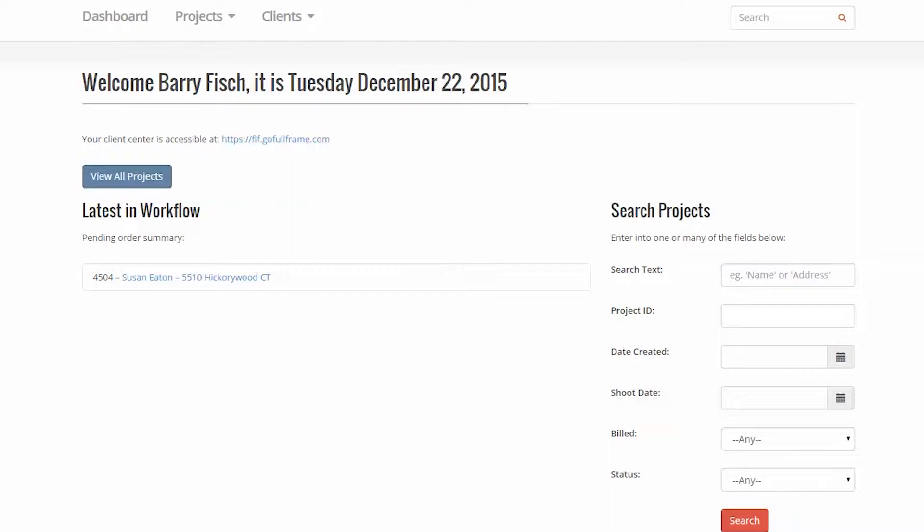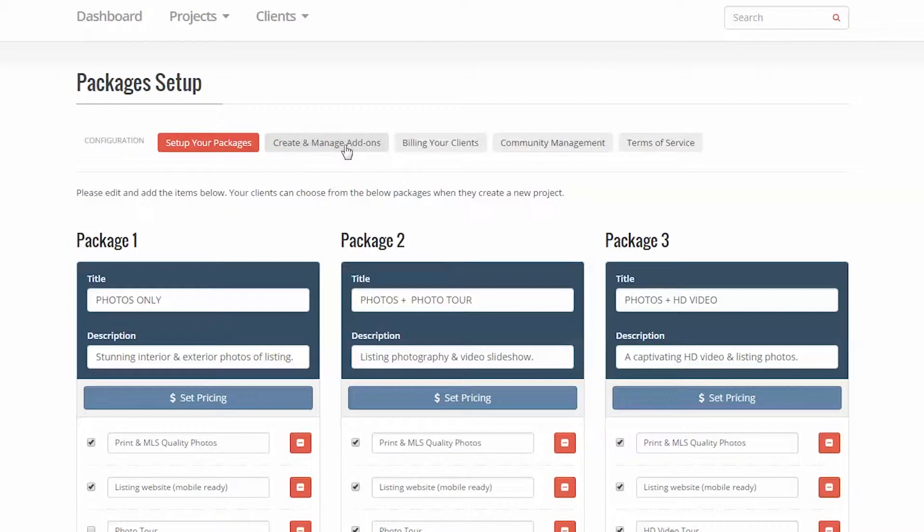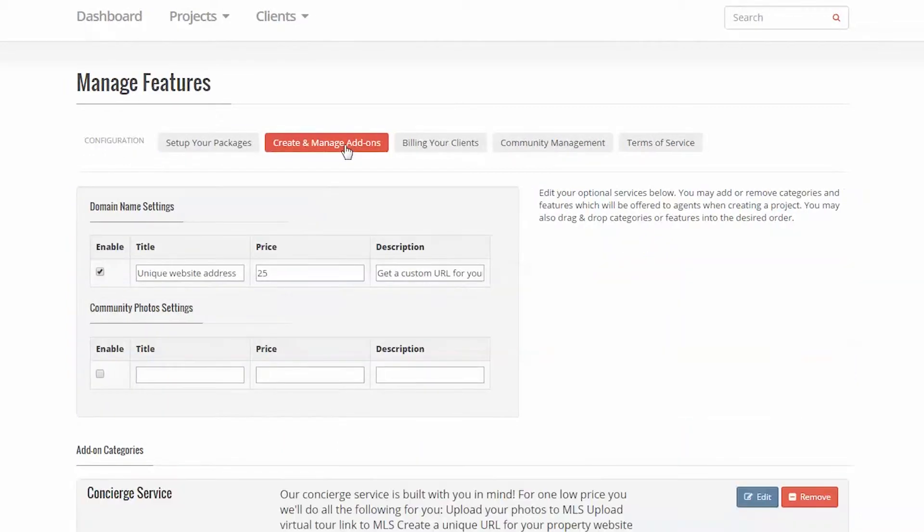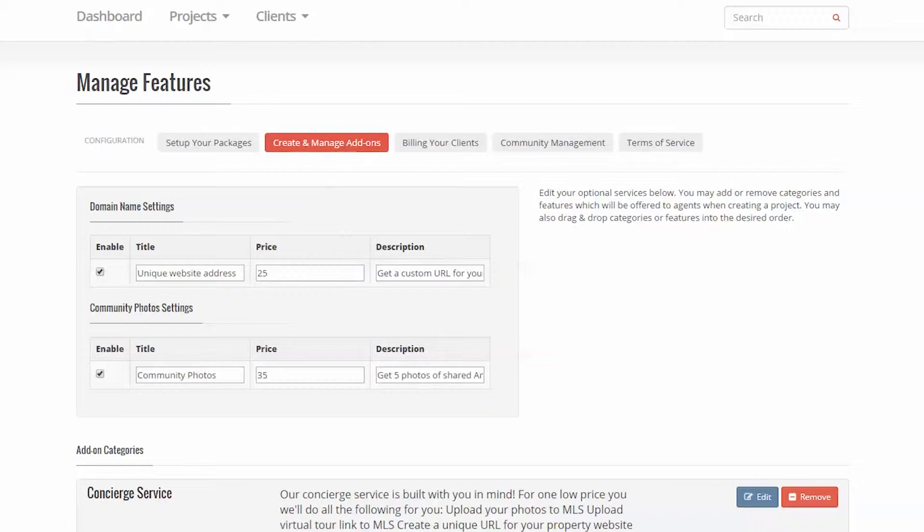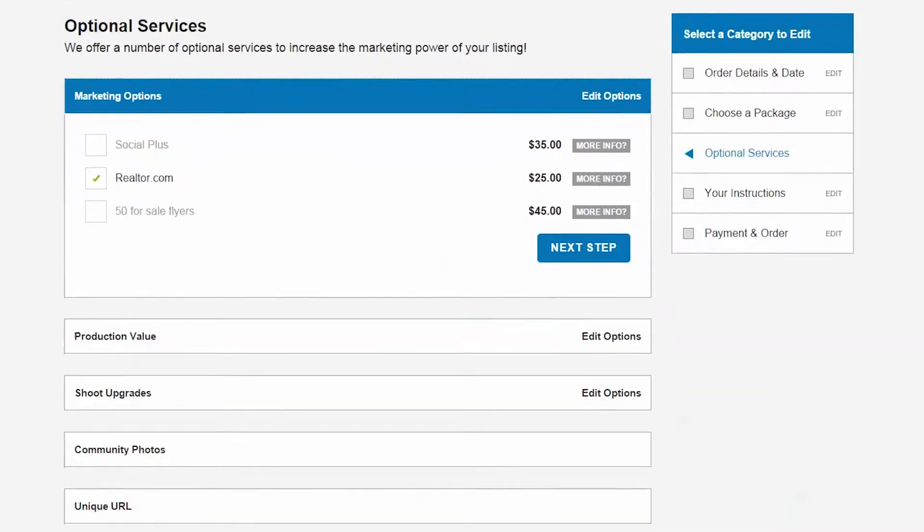In Create and Manage Add-ons at the top, you will see two add-ons that are popular but require additional software functionality, so we separated them and added enable switches. The Unique URL is pretty straightforward in terms of its offering. We will cover the details of what to do for this functionality in another video.